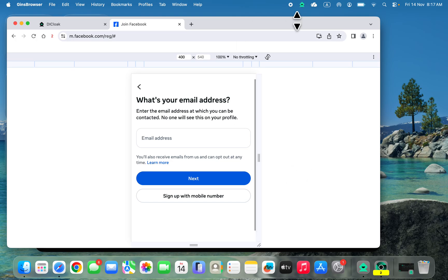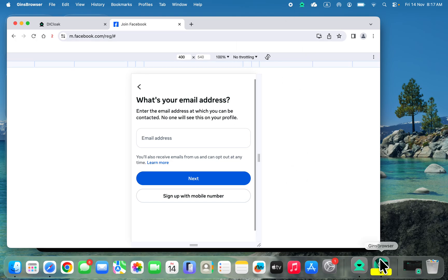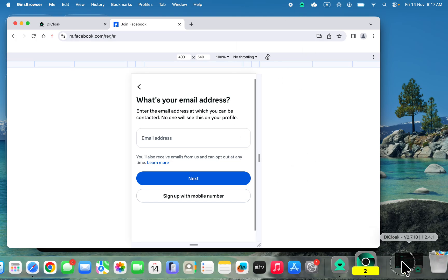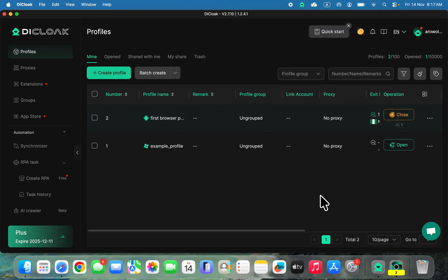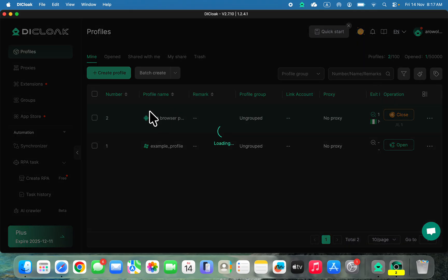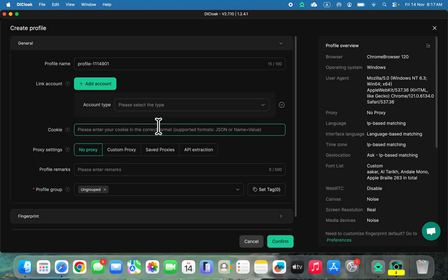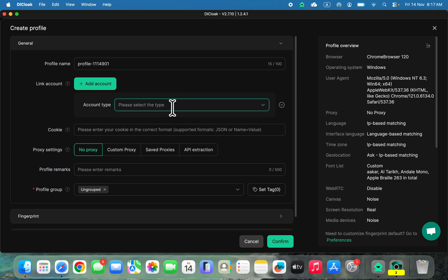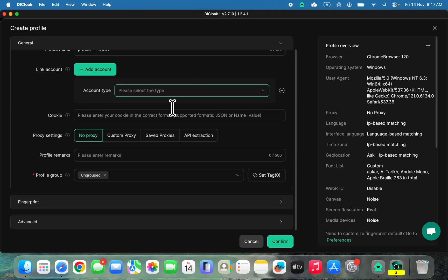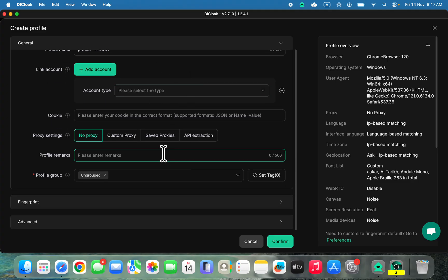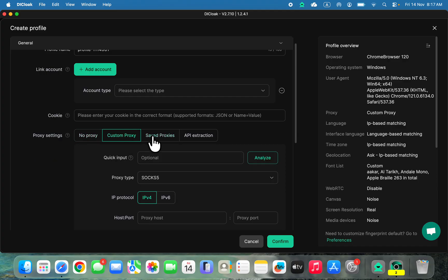If you want to create another Facebook account, you need to create a new browser profile. Click on create profile and fill in all the information I showed you earlier. I would also advise you to use a custom proxy for each new profile.